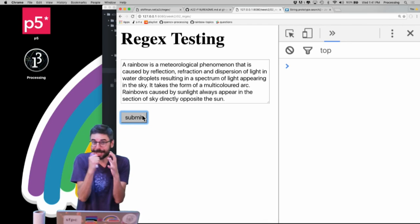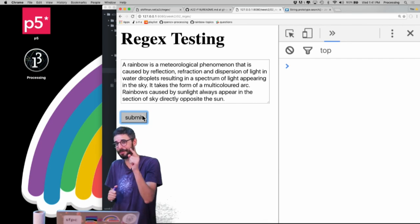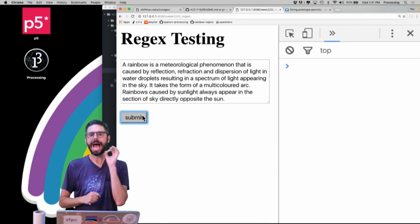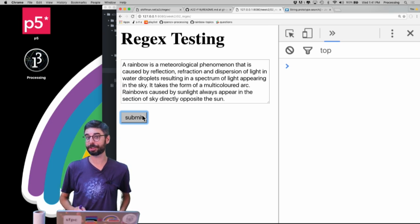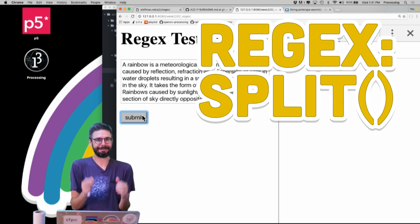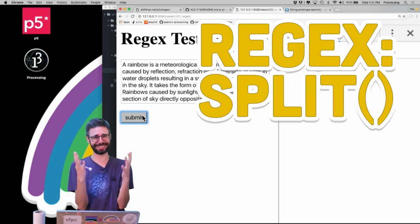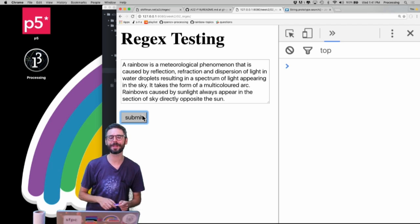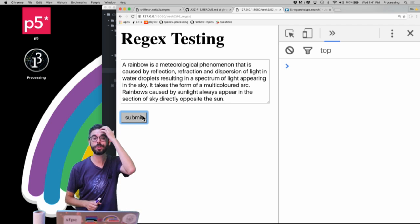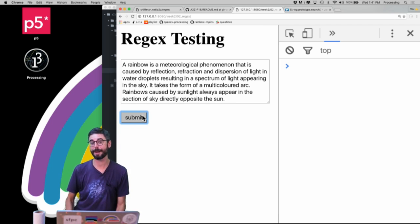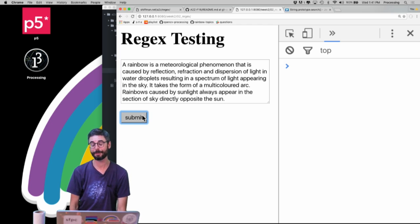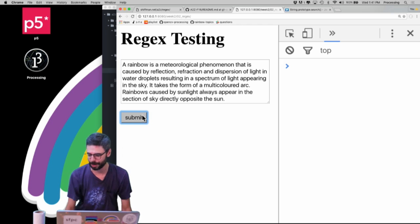Hello. In this particular Coding Rainbow video, I am going to show you how to use the function split and replace — to do some very common operations that are going to be needed for lots of examples I'm going to make in the future in JavaScript with regular expressions.